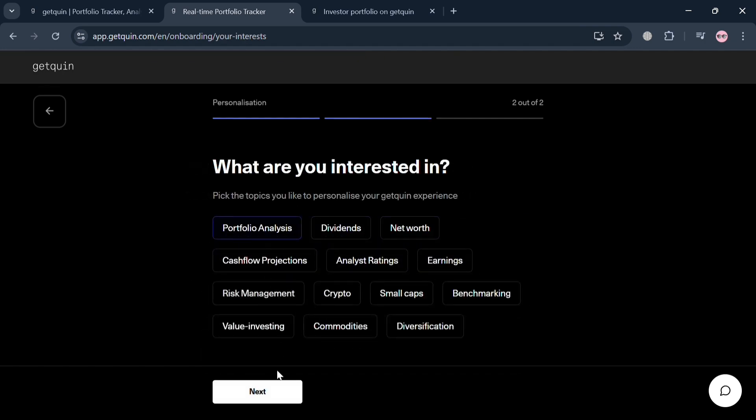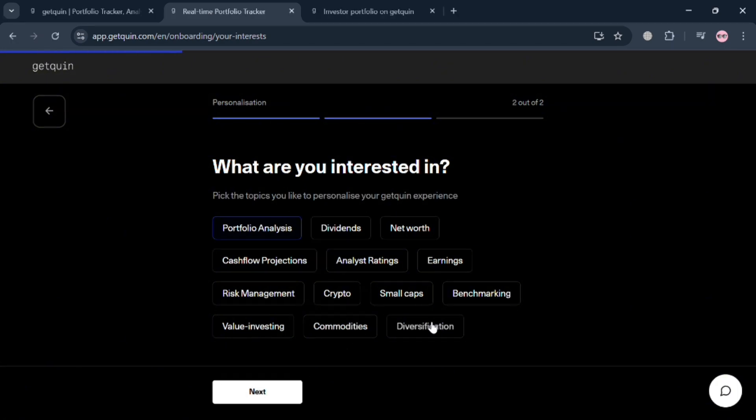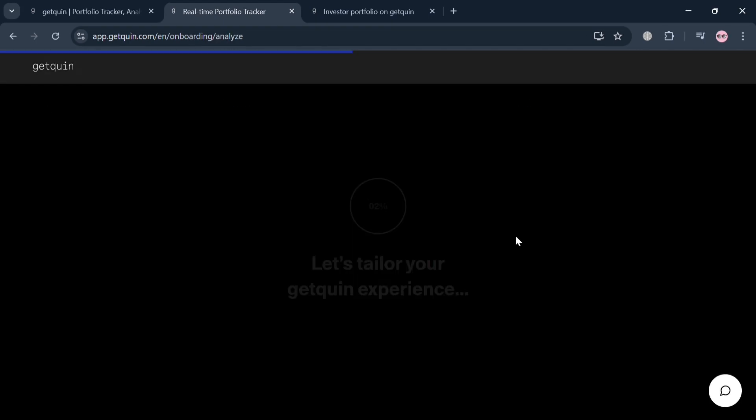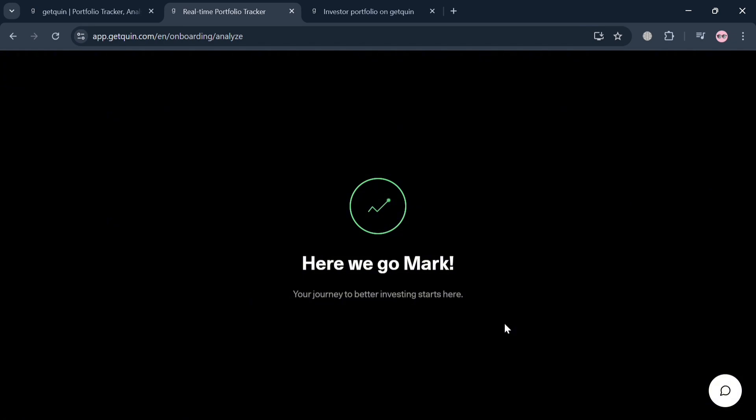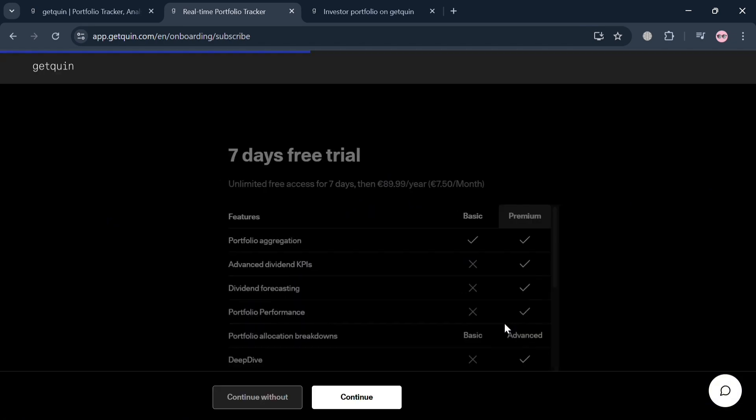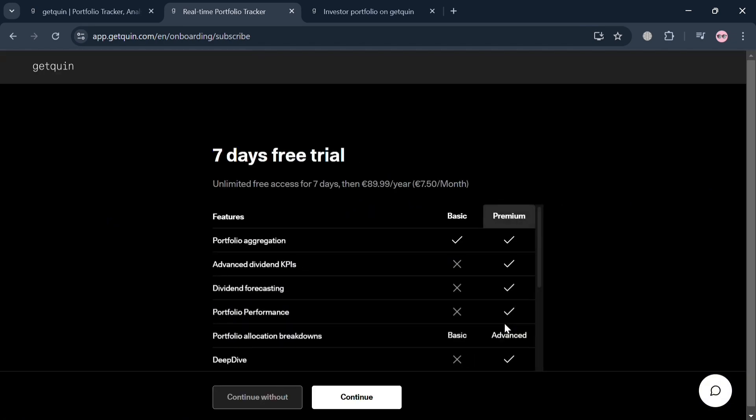After that, it will ask you what you're interested in. We have portfolio analysis, dividends, network, and any other kind of interest you could choose from. By selecting the next button below, it will automatically show you that it's now currently tailored based on your interests and other information that you entered.